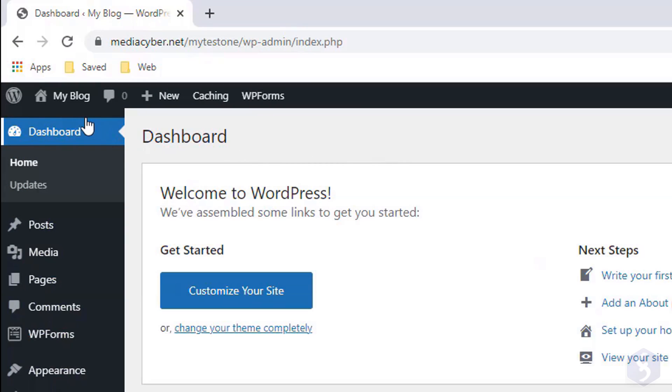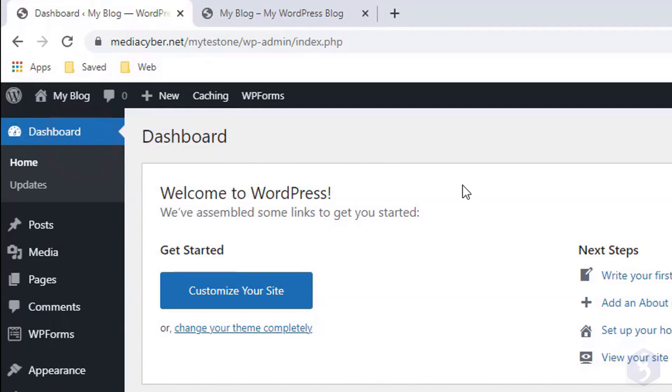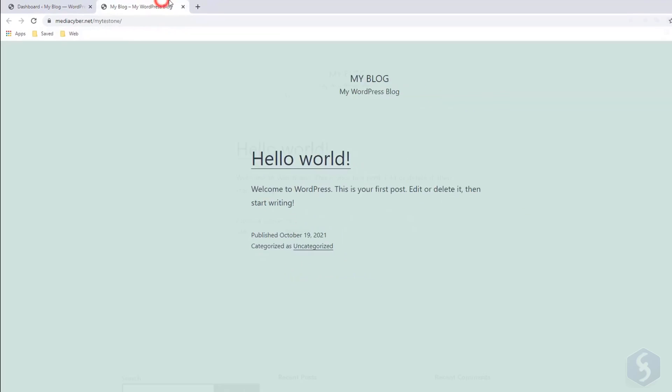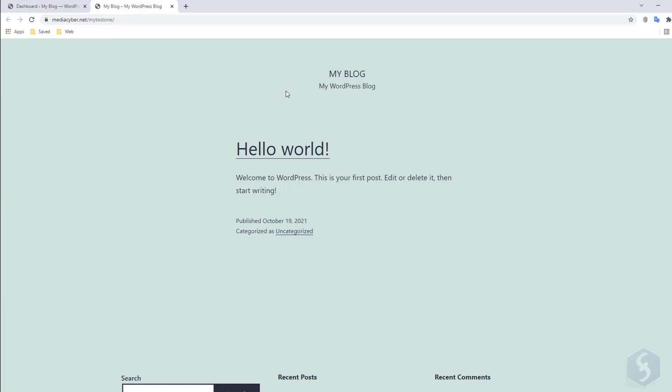To get a quick preview, go to My Blog, Visit Site. You can keep this tab open on your browser to refresh it and check your modifications live.